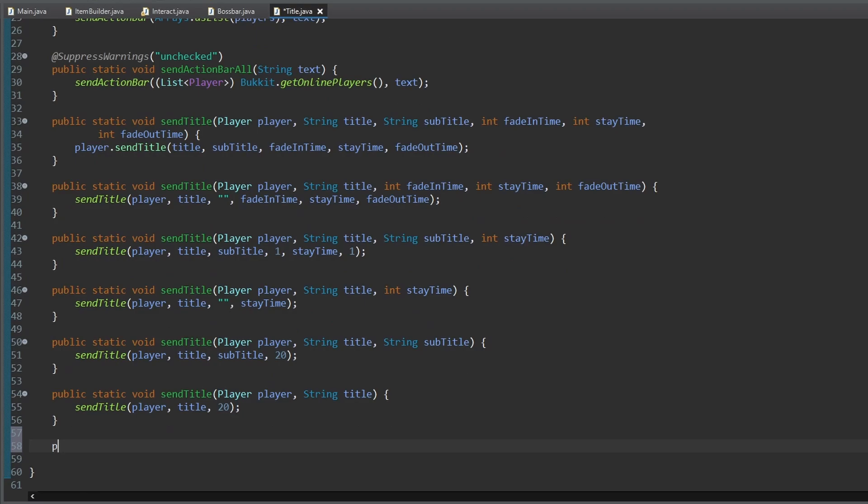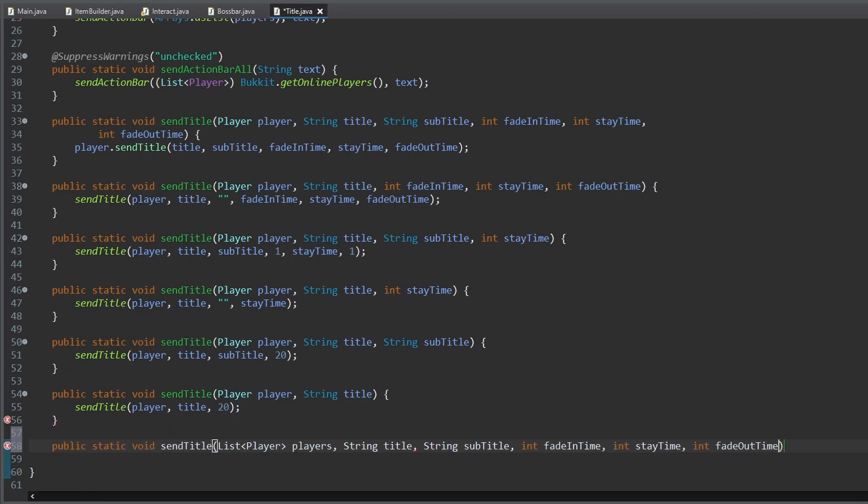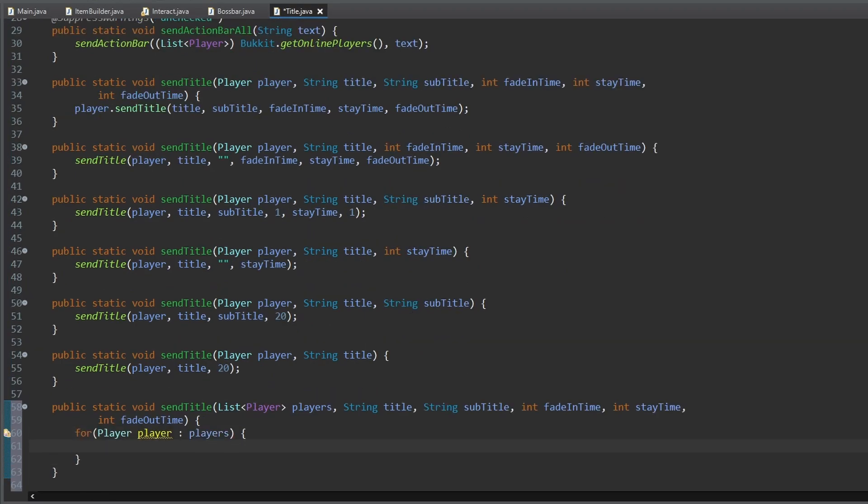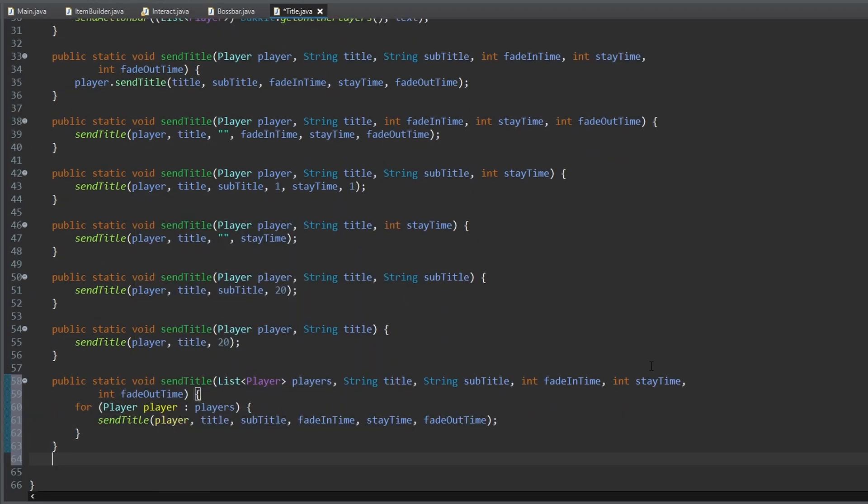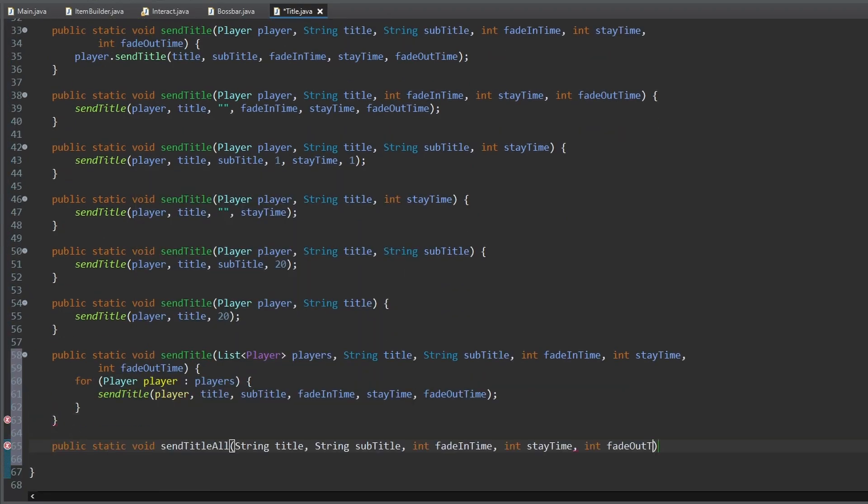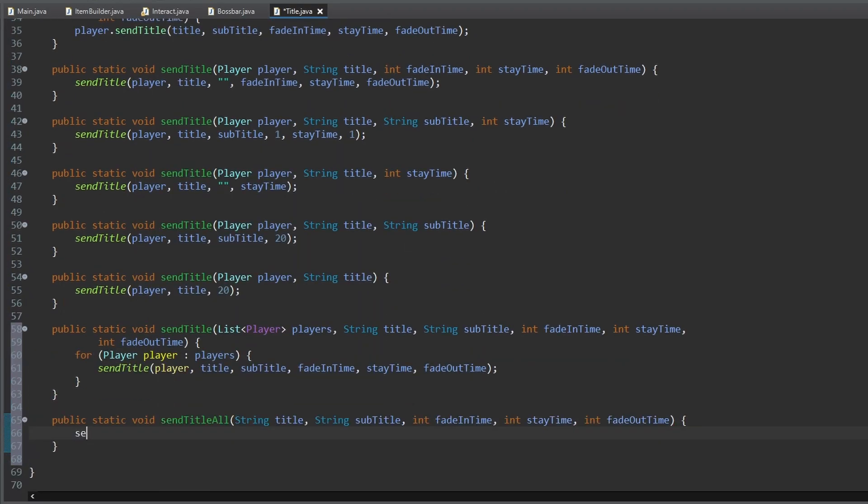And finally, we create some methods to send a title, and if you want a subtitle, to a list of players, and to all online players.